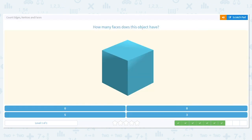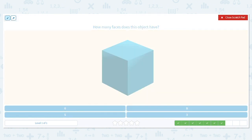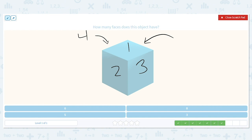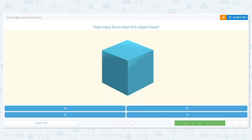How many faces does this object have? Faces are the flat shapes used to create solids. I can think of a cube as a die you roll in a game. So I have one, two, three — and then the back side, which is four, the back side you can't see, which is five, and the one underneath, which is six. So this object has six faces.